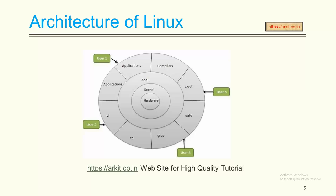Shell is an interface where users execute the commands or run the applications on it.